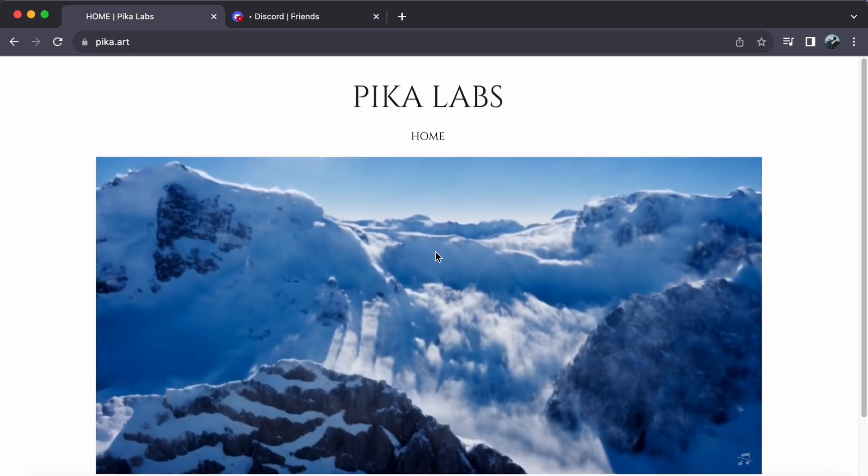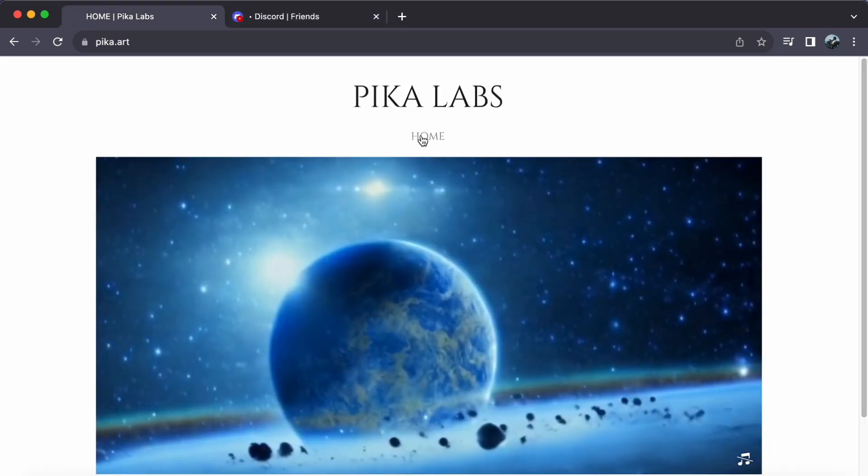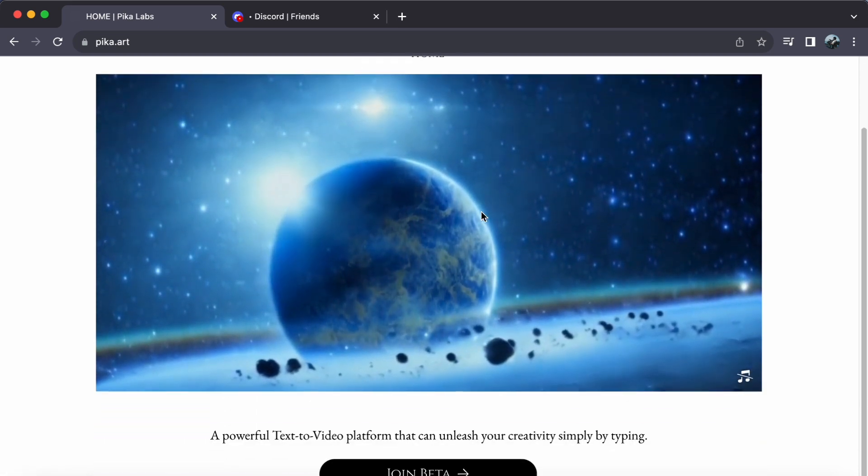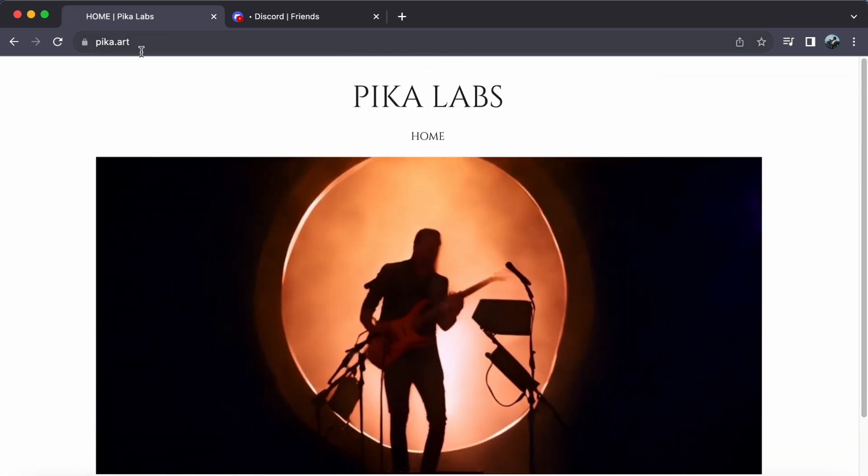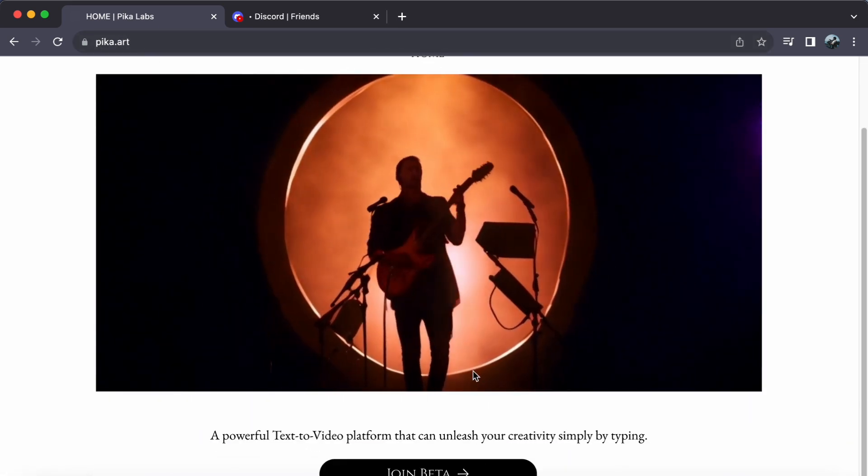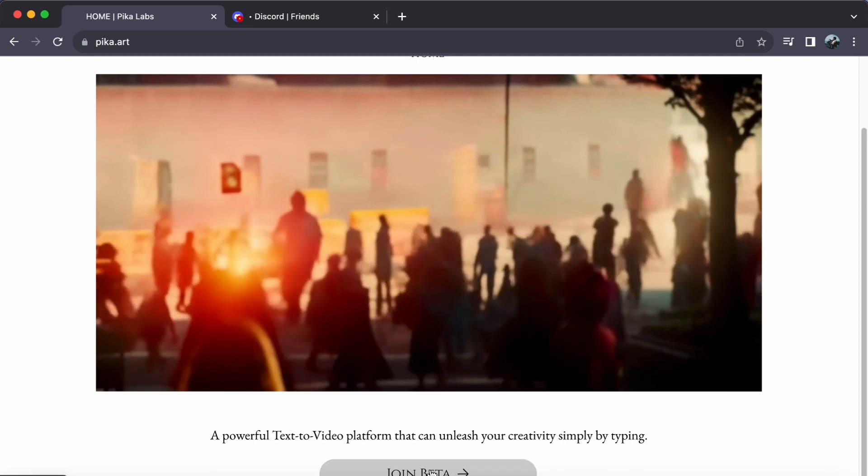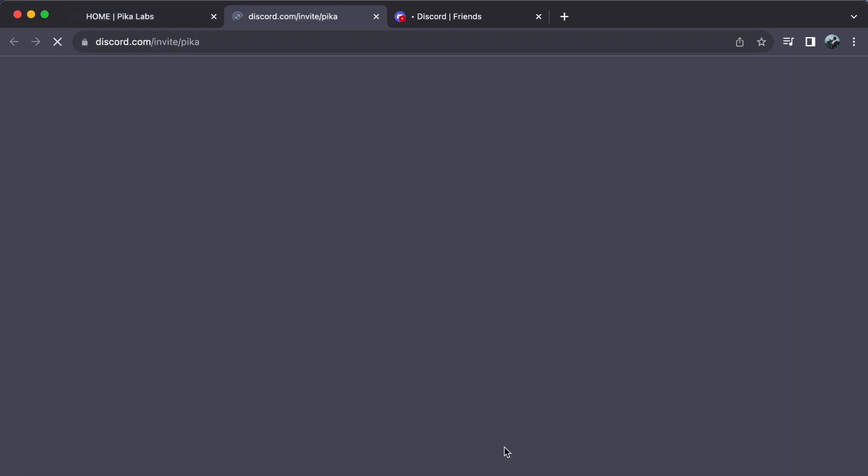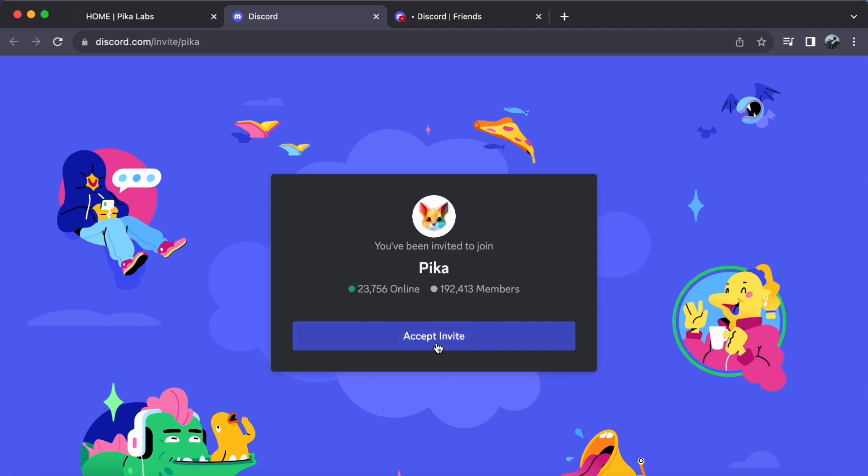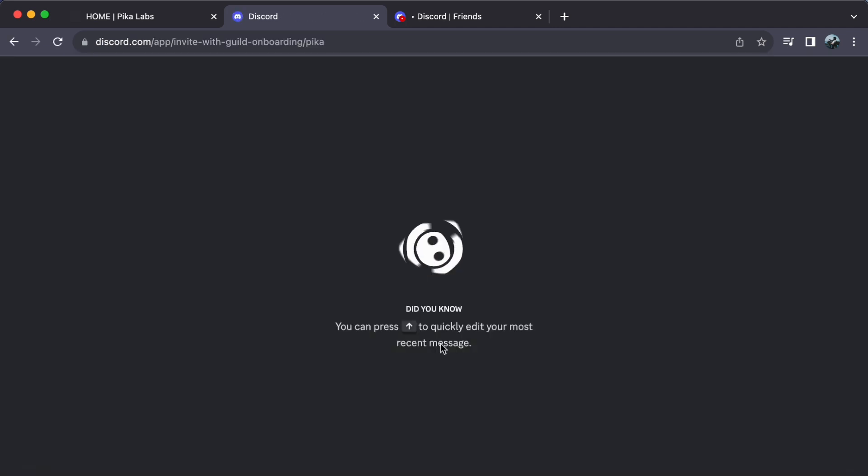Now let's embark on our journey with Pika Labs. Head over to pika.art and you'll find a bright and inviting 'Join Beta' button. Click on that and accept the Discord invite. This step will grant you access to Pika's exclusive Discord server, the heart of this creative powerhouse.